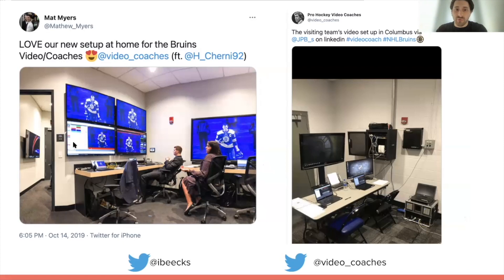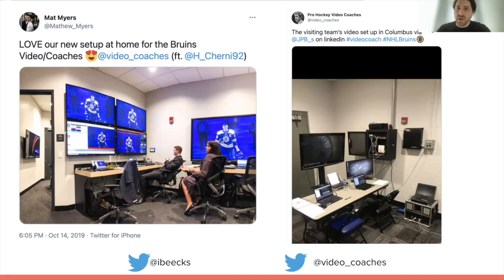We have Matt Myers of the Boston Bruins — they completely redid their video room two years ago. This is Hunter Cherney, the assistant video coach in Boston, who moved to Arizona this past season. Awesome setup in Boston — all these screens, everything looks like it's hooked up well, just probably a treat to work there. We also have former video coach JP Buckley on the road in Columbus — the server, computer setup, and giant TV screen. Really just wanted to give some examples of what the setups look like from minor hockey all the way up to the NHL.